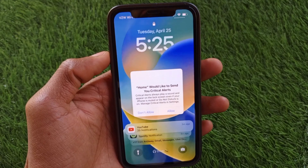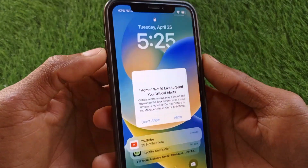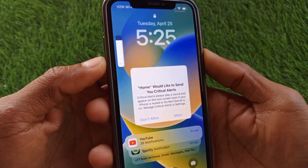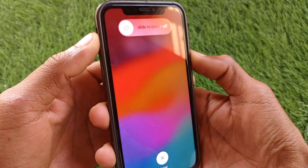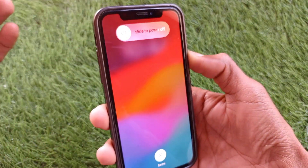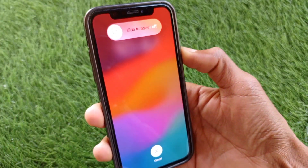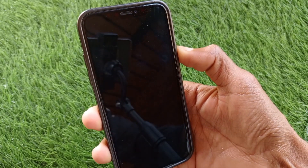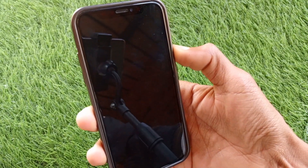You have to force restart your iPhone. To do this, click the volume up button, then the volume down button, and then click and hold the power button until the Apple logo appears. You just have to wait a few seconds, and now you will see the Apple logo on your display.